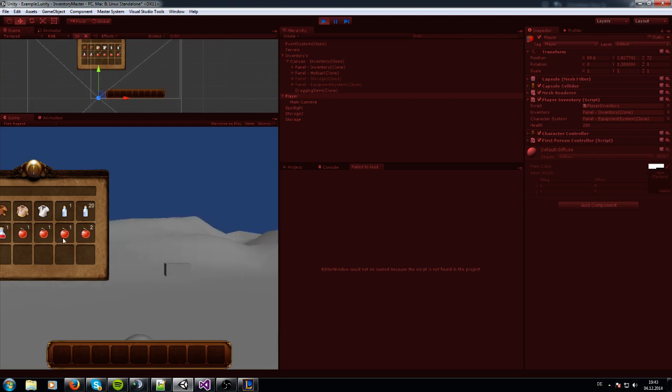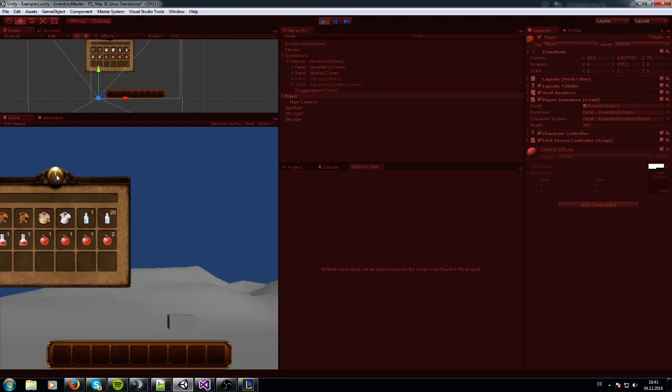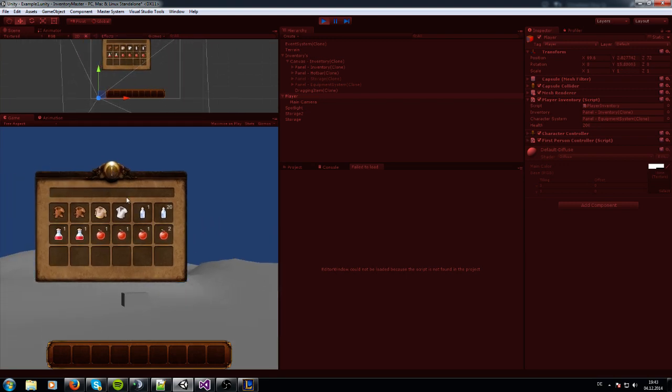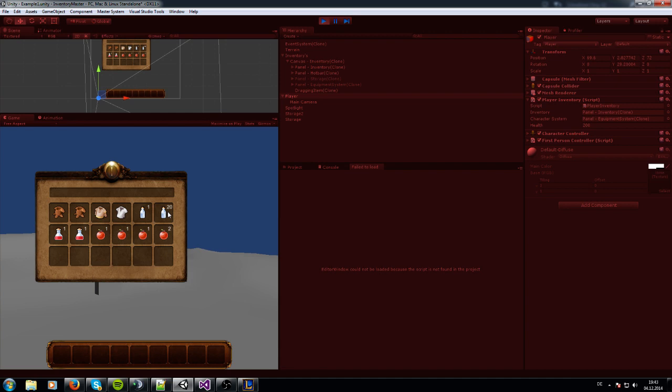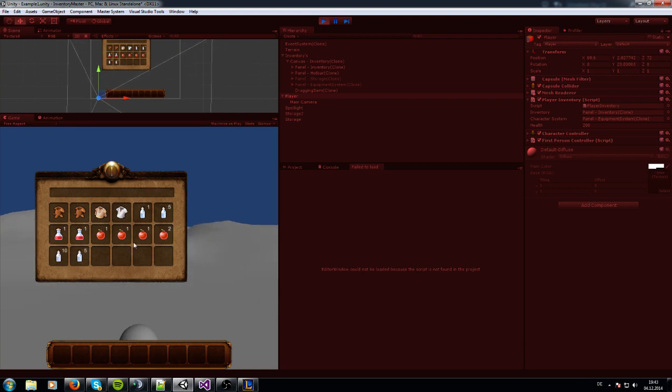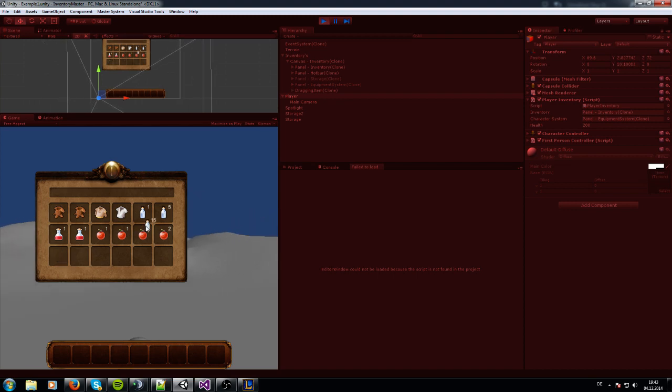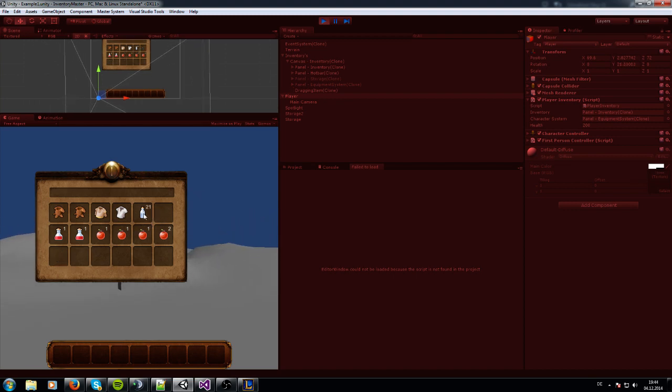Furthermore, you can do item splitting with the right Control button and left-click - the item gets split. And you can also stack them, and this stack has a maximum amount of 50.